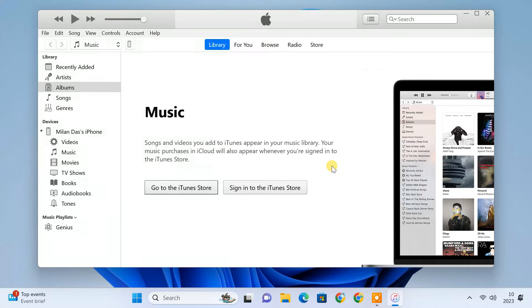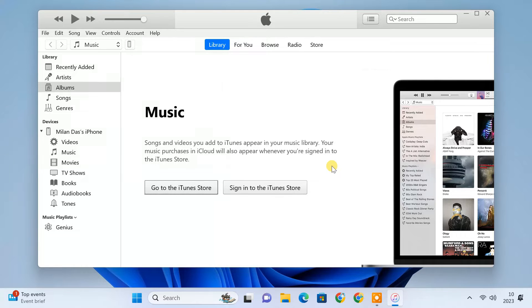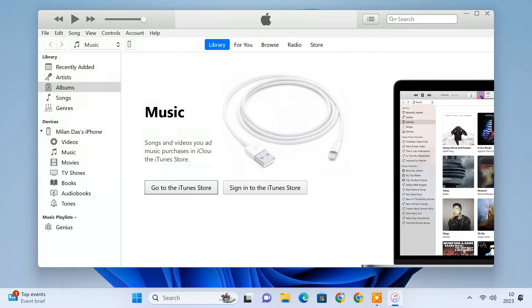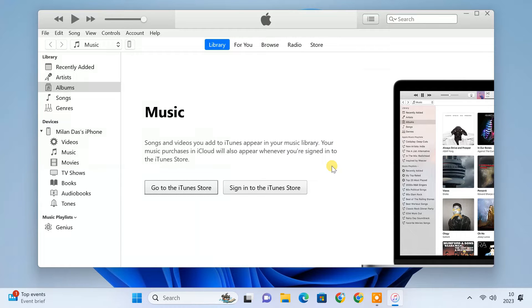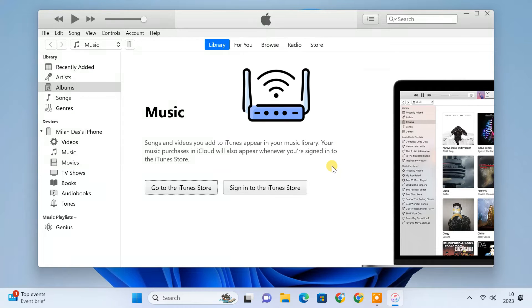Now, you need to establish a connection between your iPhone and computer. To do so, connect your iPhone to your computer using a lightning to USB A or C cable. Make sure your computer and iPhone are connected to the same Wi-Fi network.